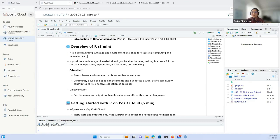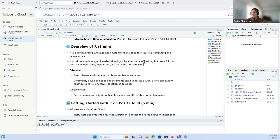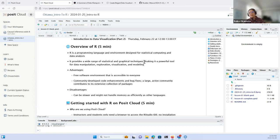R is a language for statistical computing and data analysis, providing a wide range of statistical and graphical techniques. It's a popular tool for data manipulation, exploration, visualization, and modeling. Like many programming languages, it has strengths and weaknesses. One advantage is that it's open source — a free software environment accessible to everyone. Unlike other software, you don't need to purchase a license to use it.